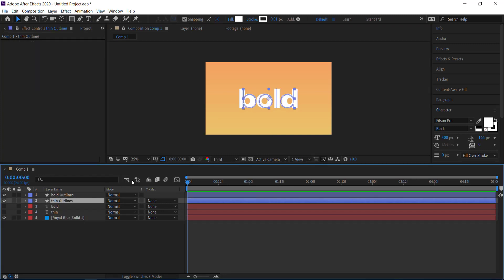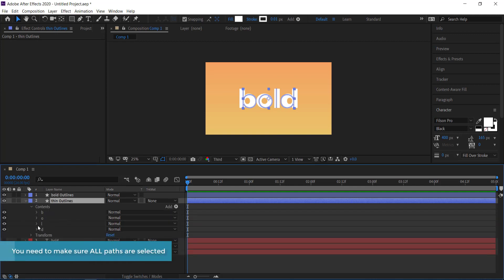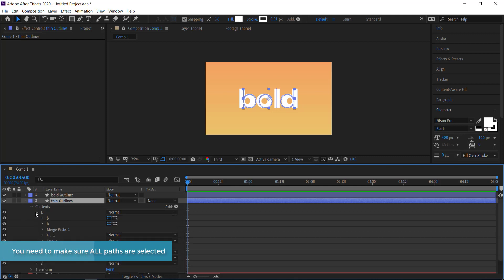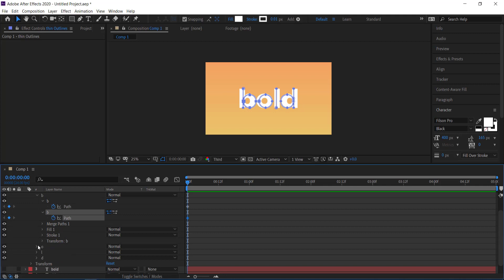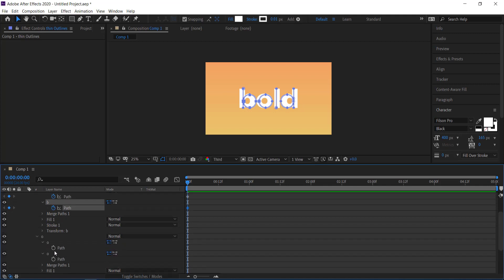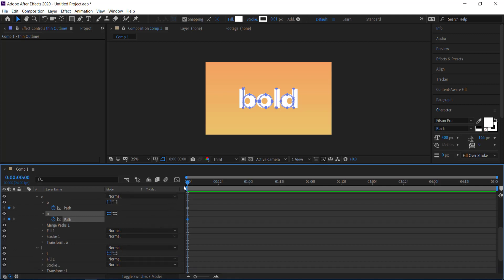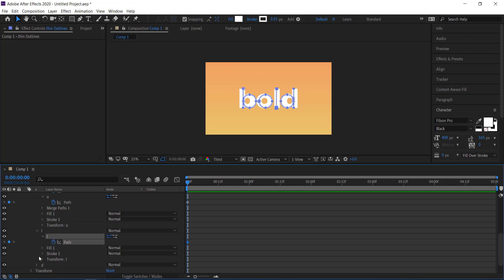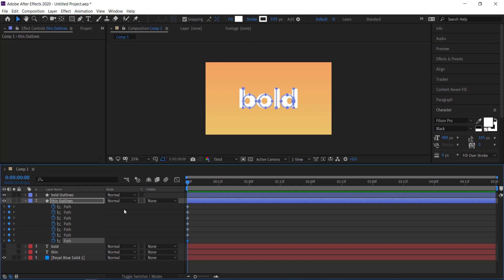Now open up the thin outlines, go into Contents, and you'll see all your letters. When you click open on a letter like B, there are two parts to it. Open up all those parts and click on the Path. Make sure you're on the first keyframe and set that keyframe animation. Once done for all parts, press U on your keyboard to bring up all of those keyframe paths.